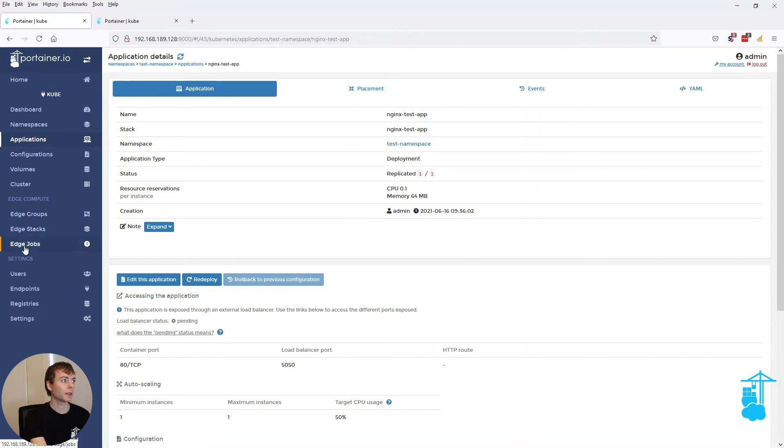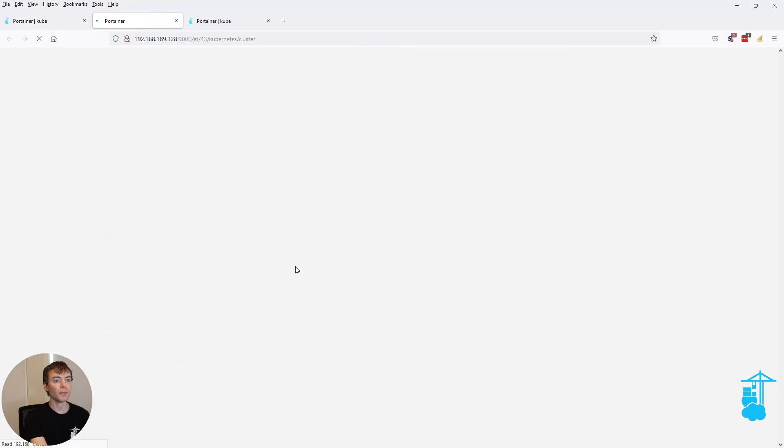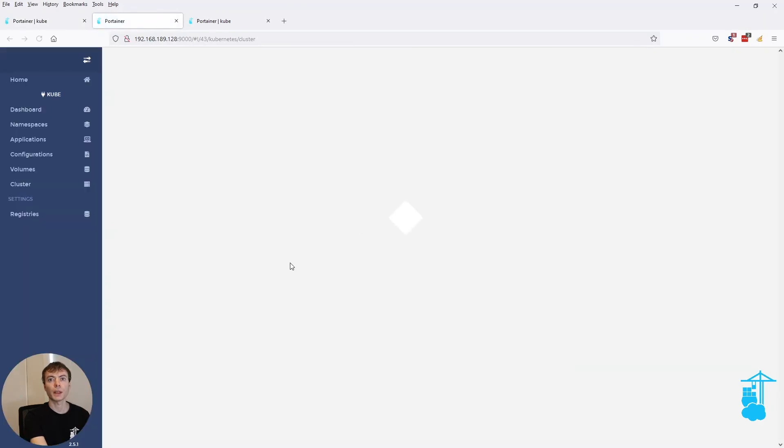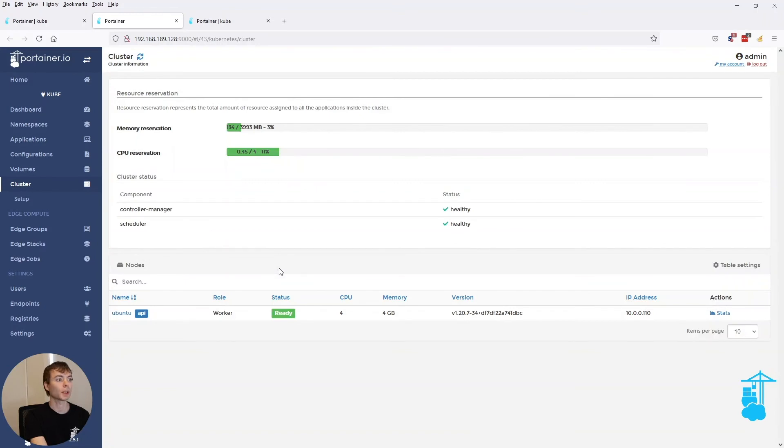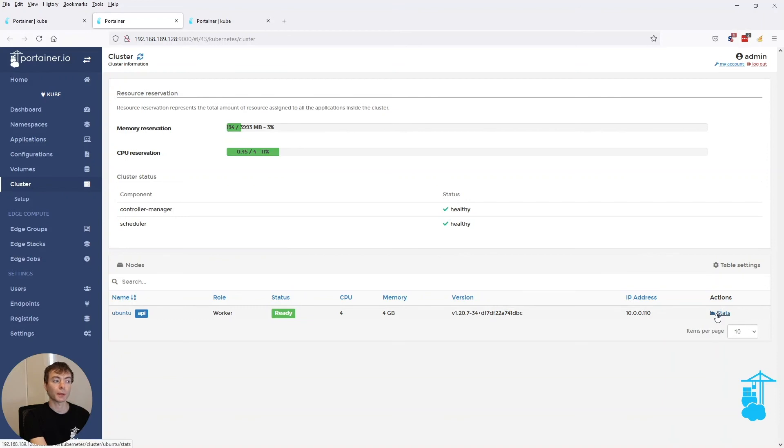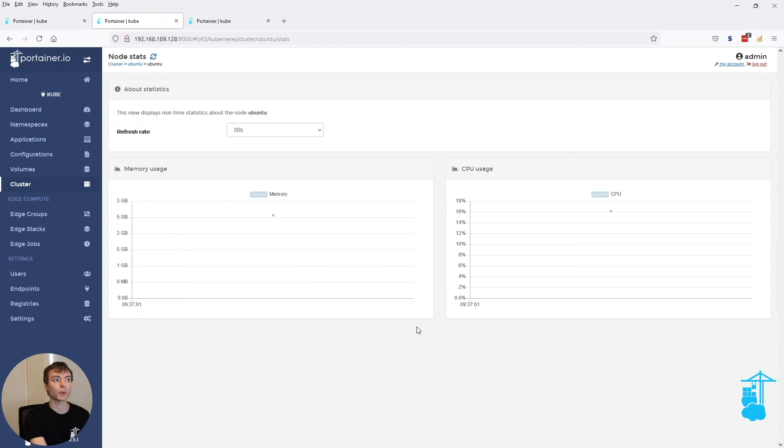Let's give that a second to actually fully start up. In the meantime, I wanted to show you something else that we've introduced as well. To have a better understanding of how much memory and CPU your cluster is consuming, as well as your pods are consuming, we added stats on the cluster level, on the node to be specific. So for this node, we show how much memory and CPU is in use, and this will refresh every 30 seconds.